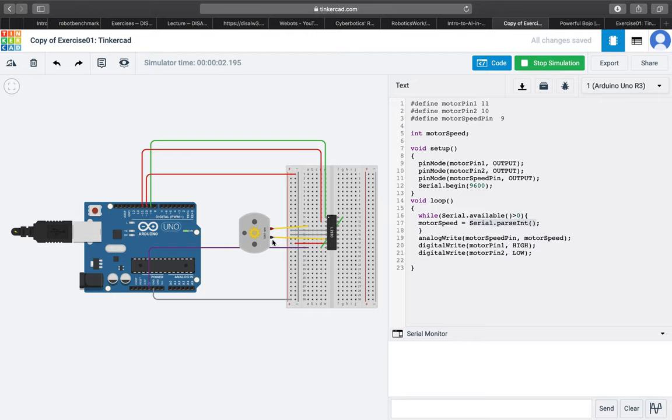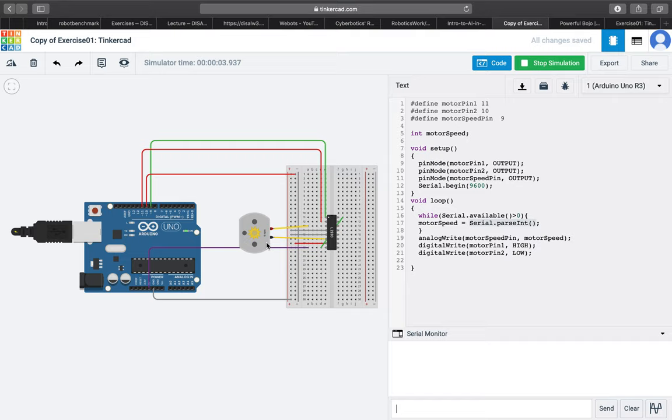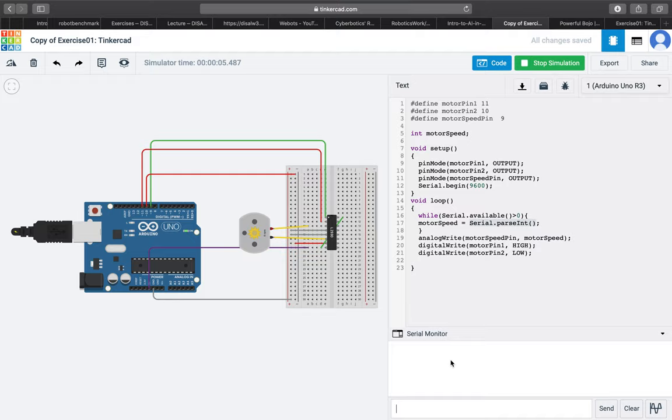On the other hand if we decide to set it back to 0 after some time the motor stops. If we didn't use the parseInt function it would come back to 0 for some time and then it would come back to the previous speed.